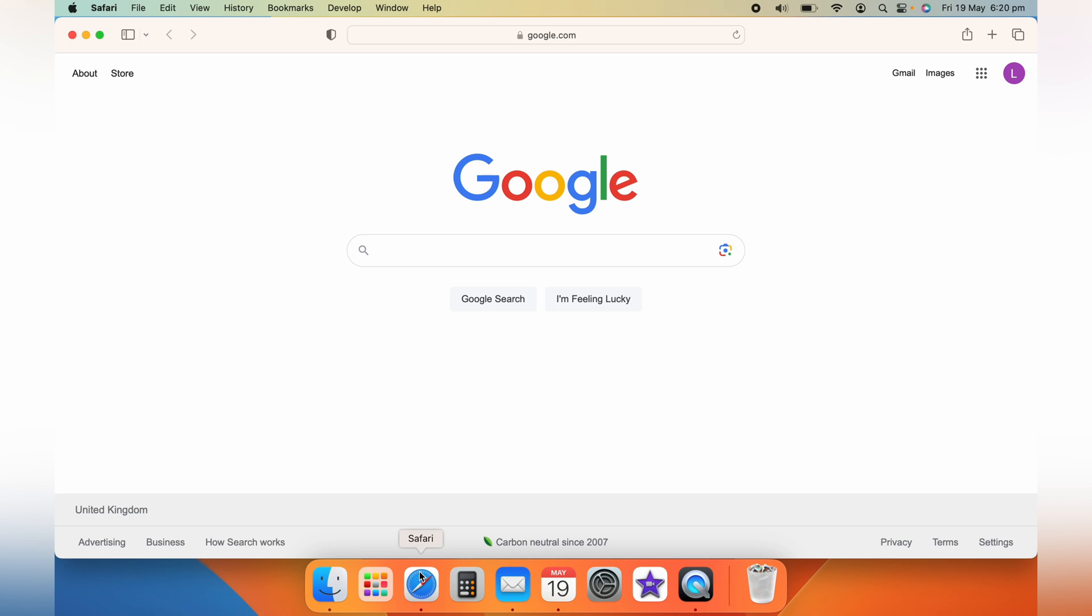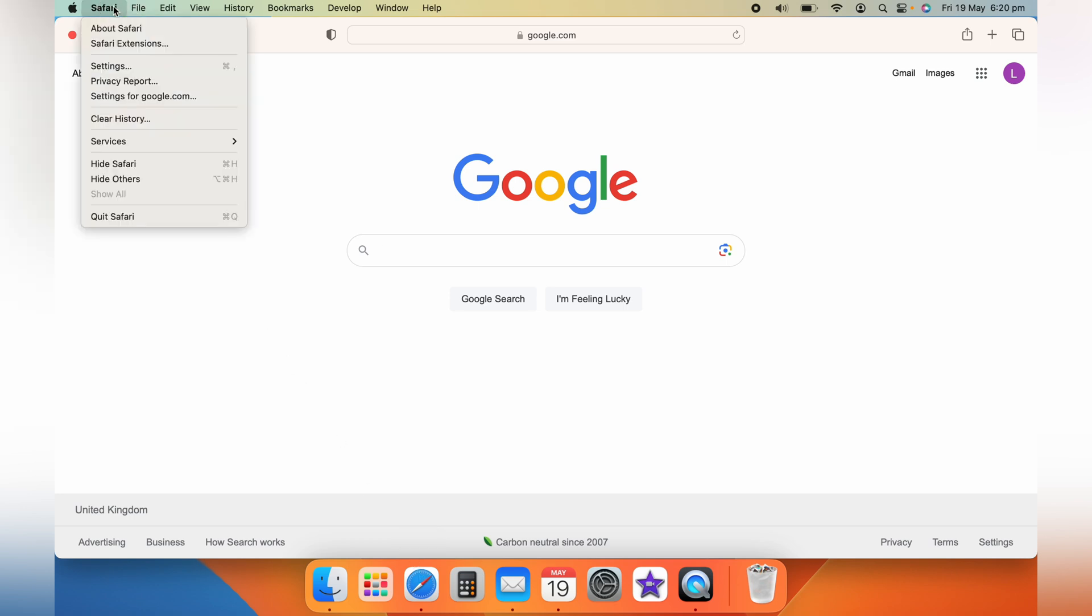Begin by launching Safari web browser on your MacBook. You'll find the Safari icon in the top left hand corner right next to the Apple logo. Give it a click.